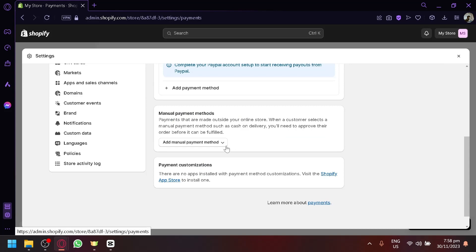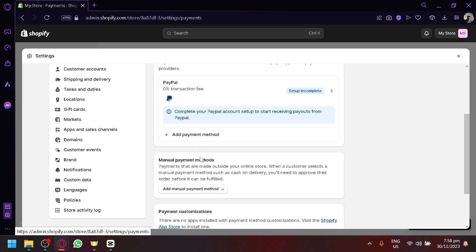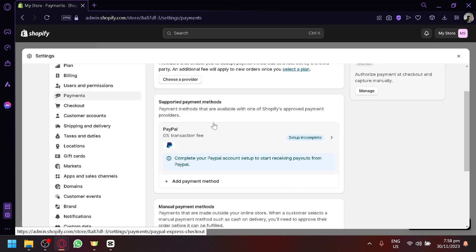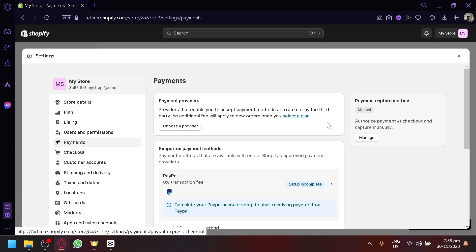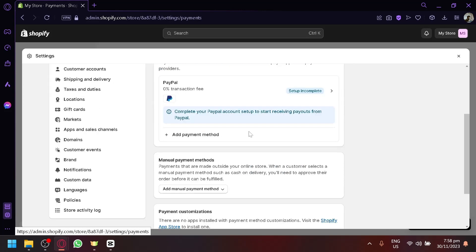You'll be able to view your payment settings, which include payment providers, supported payment methods, manual payment methods, and payment customization. We will be focusing on manual payment methods. I'll also explain the other payment settings afterward, but let's go straight into the manual method so you don't waste your time.